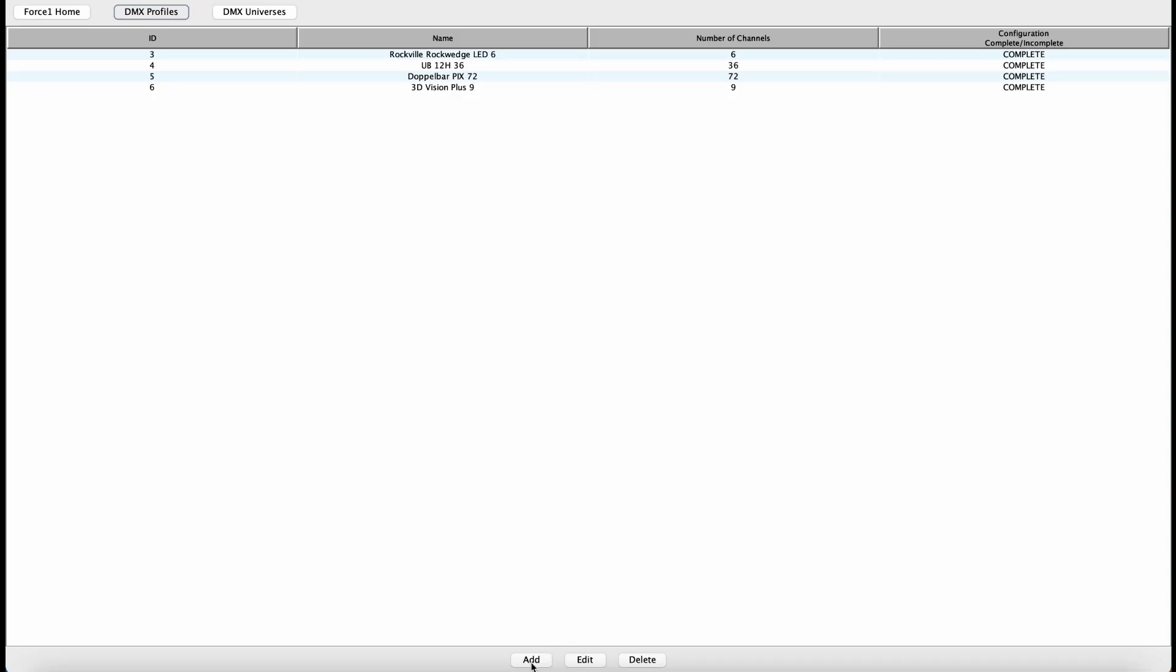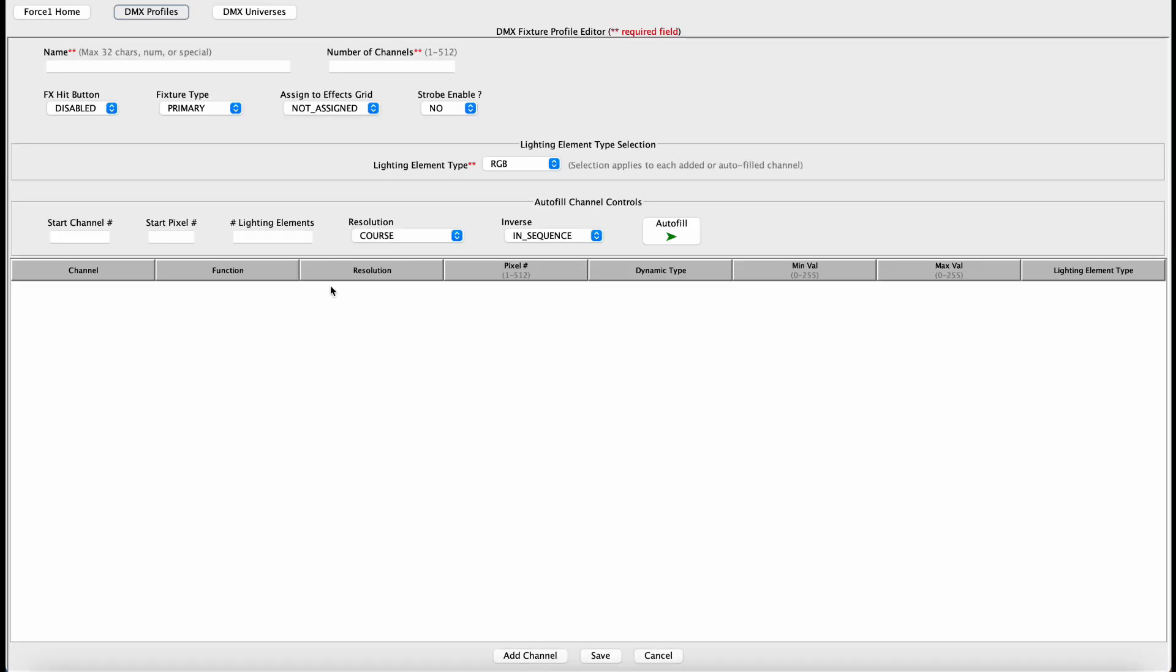We want to hit the Add button on the bottom and give this a name to start out with. So these are the Intimidator Spot 360s, and we are using a 14-channel DMX personality, so I like to indicate that there. Total number of channels is 14.